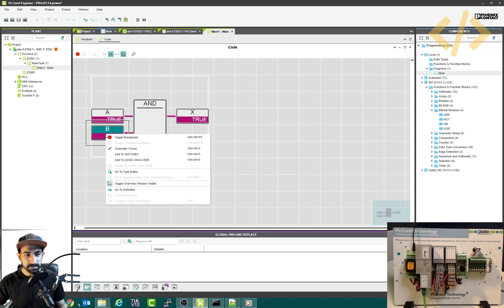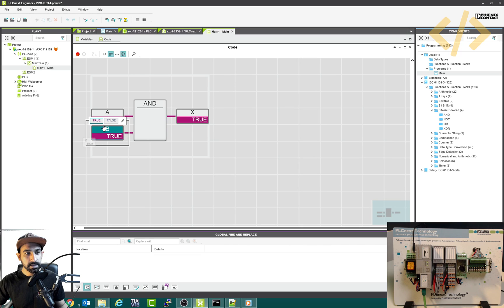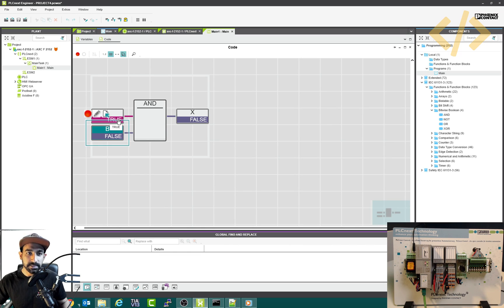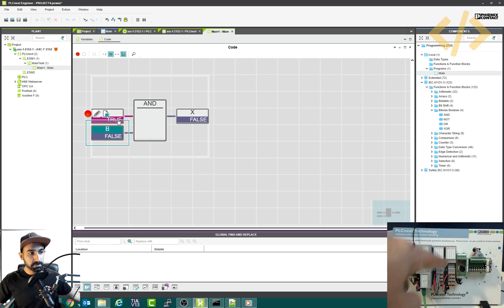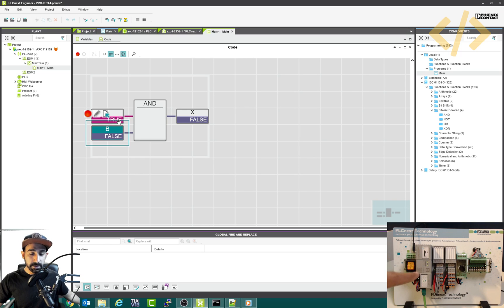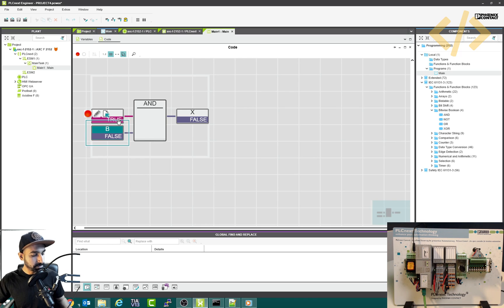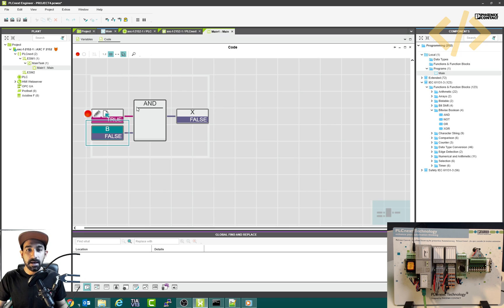This is just how you can test your logic by forcing the inputs. But this is we are doing just because we are using local variables. We can also use PLC input outputs. We have some PLC input outputs in our trainer. We can use that in the next video. I will show you how to use external IOs and execute the program.